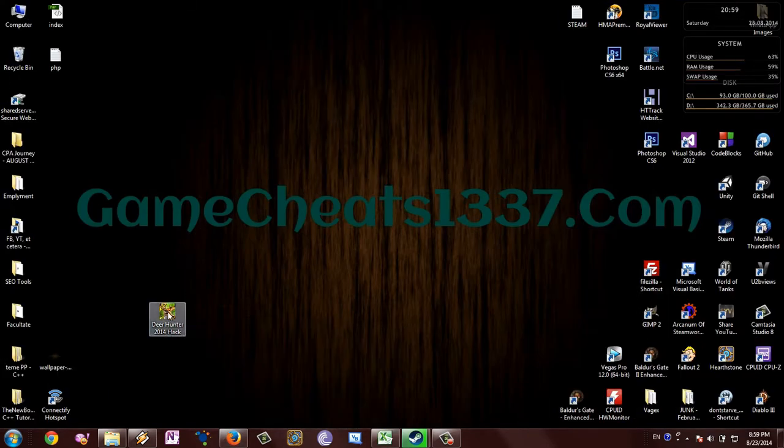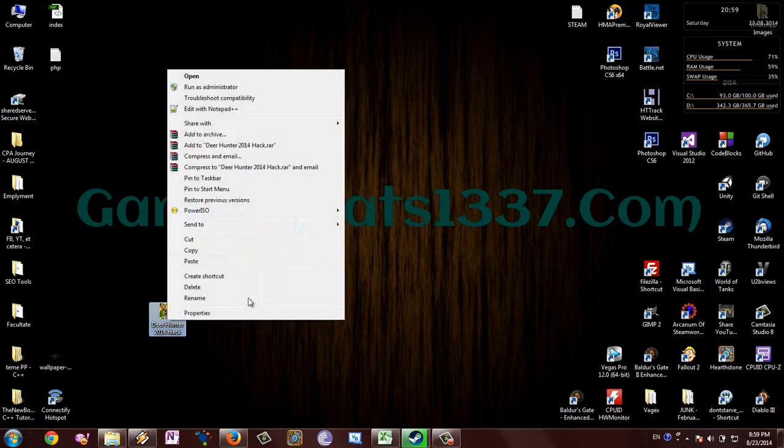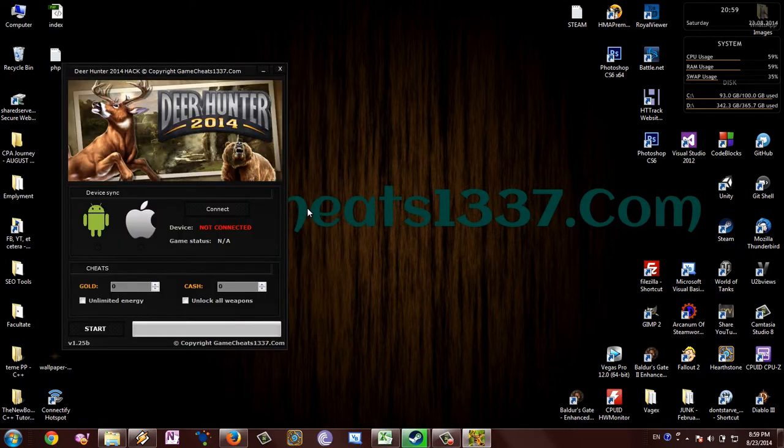I already got it, so I'm going to show you how to use it. First of all, run it as administrator.